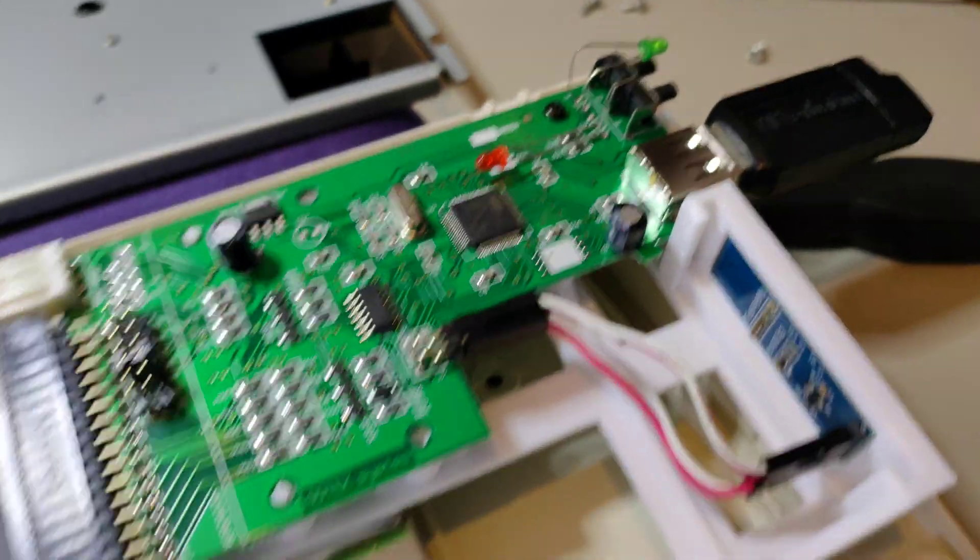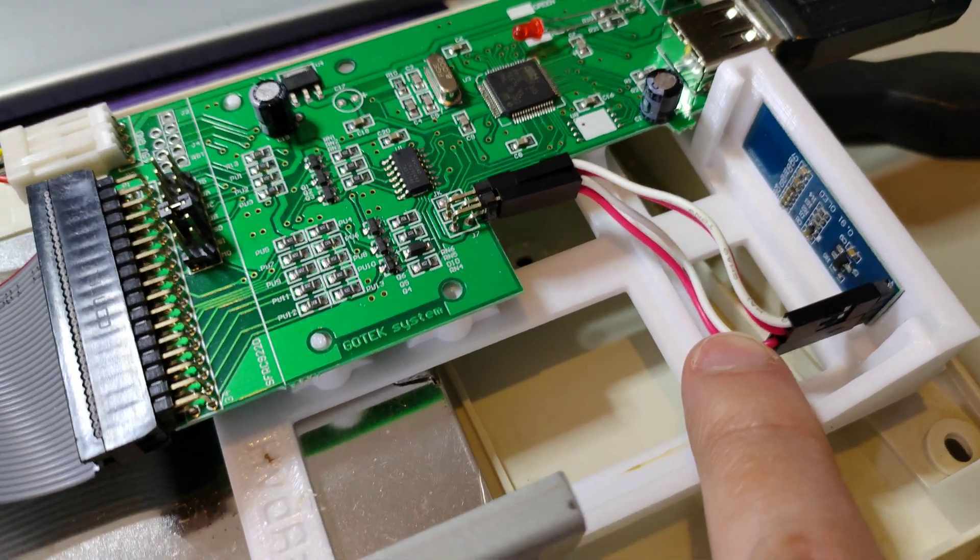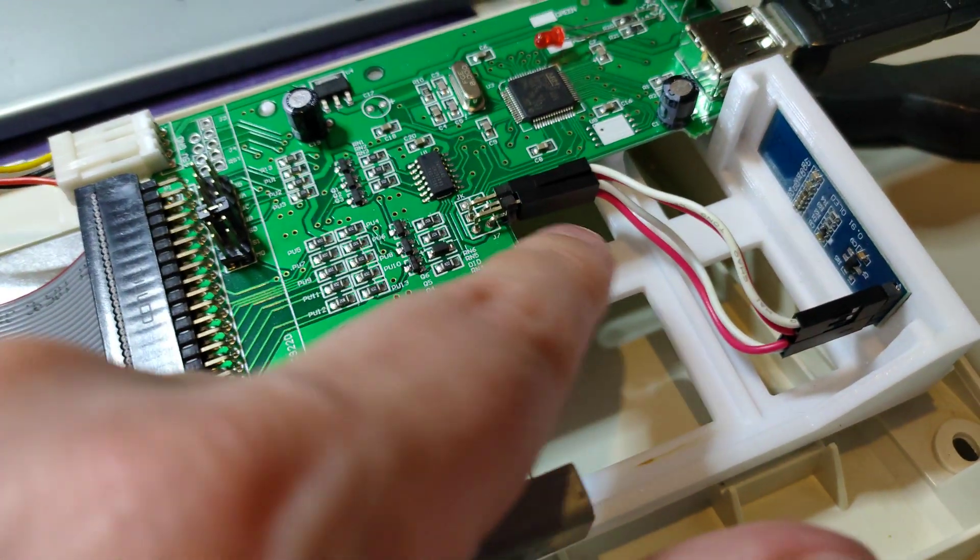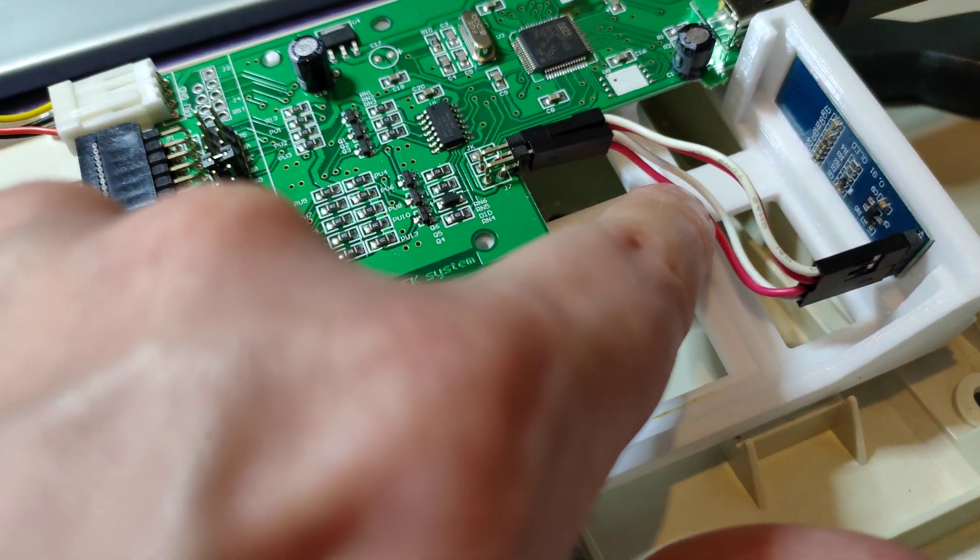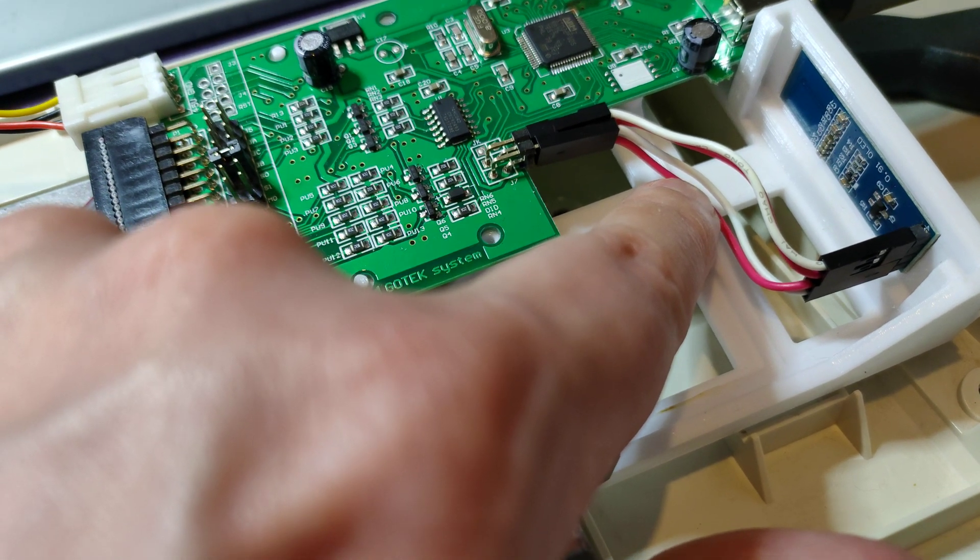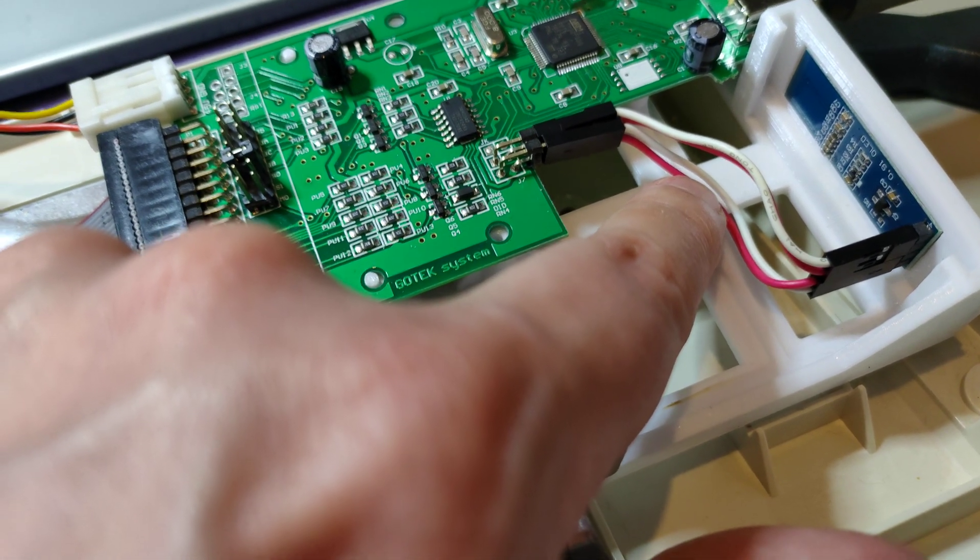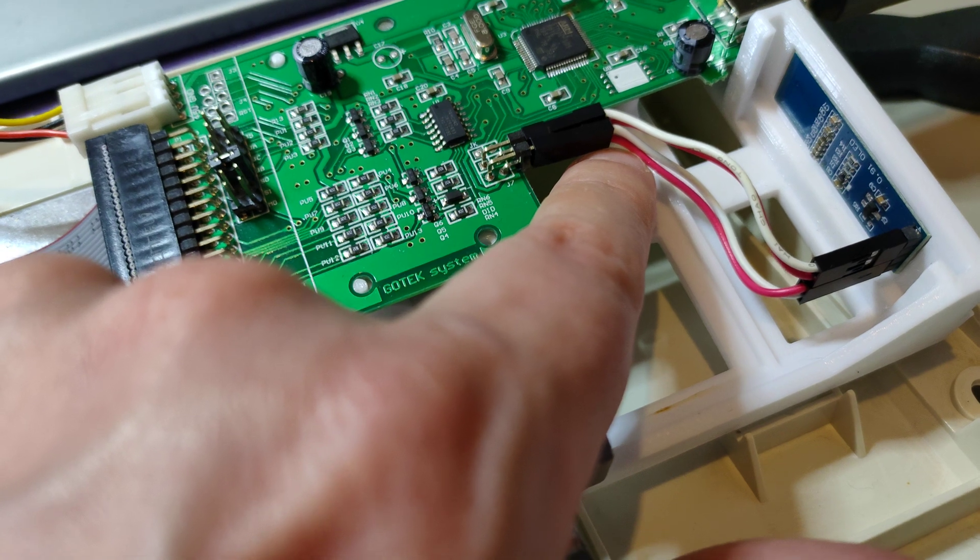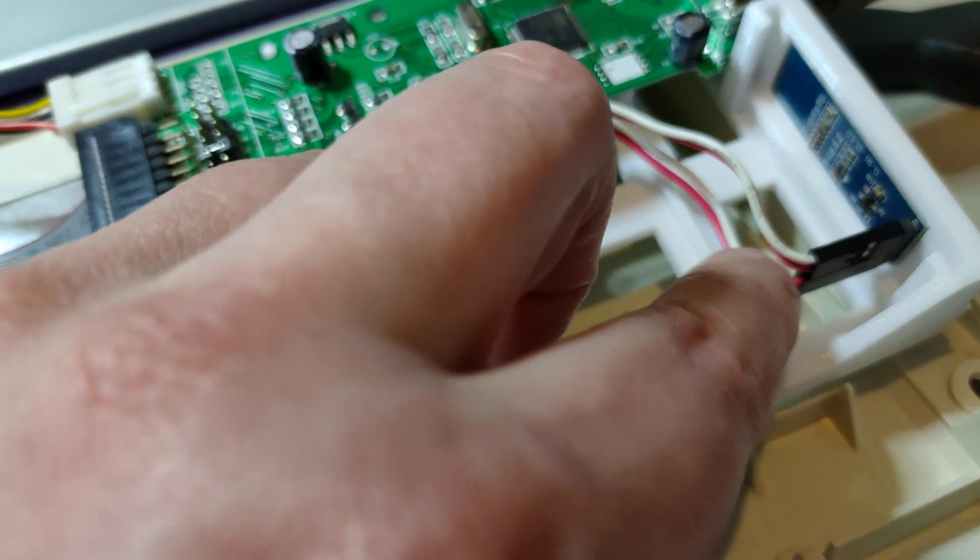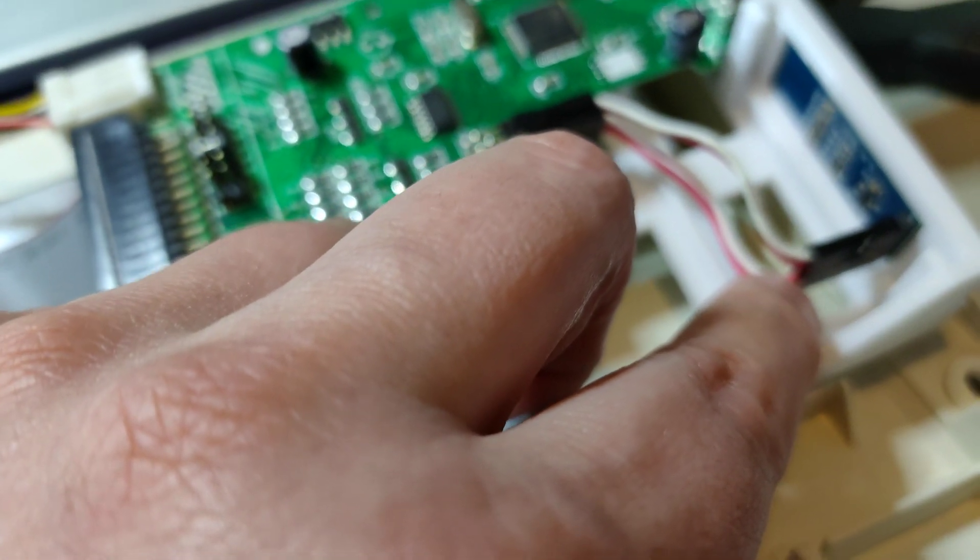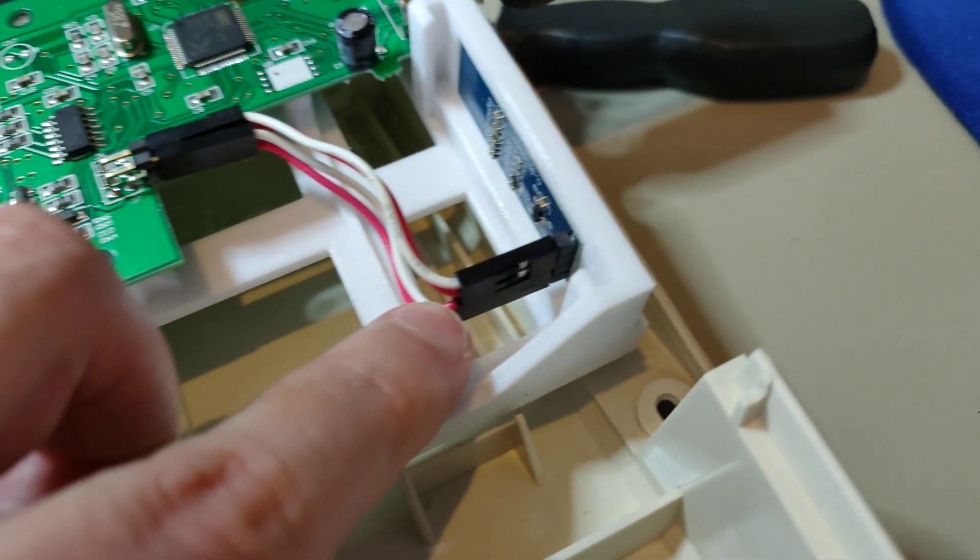The bottom cable is for the power. So you can see you've got the VCC, so like plus voltage, goes from the bottom pin on the GoTek to the top pin on this bottom connector.